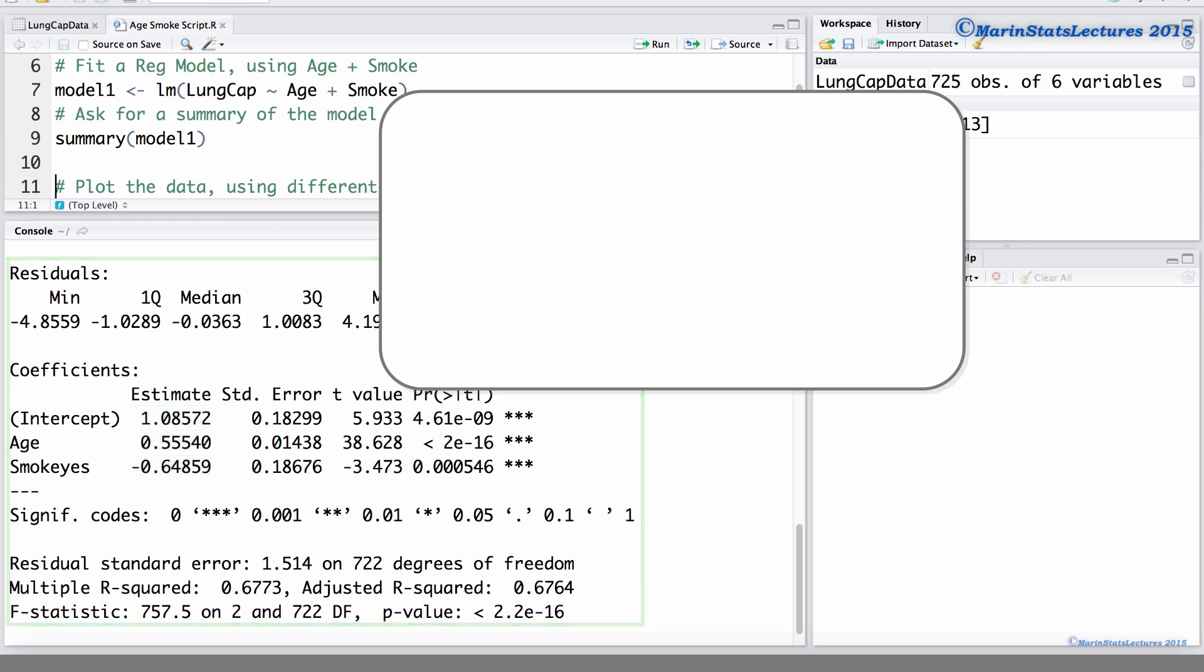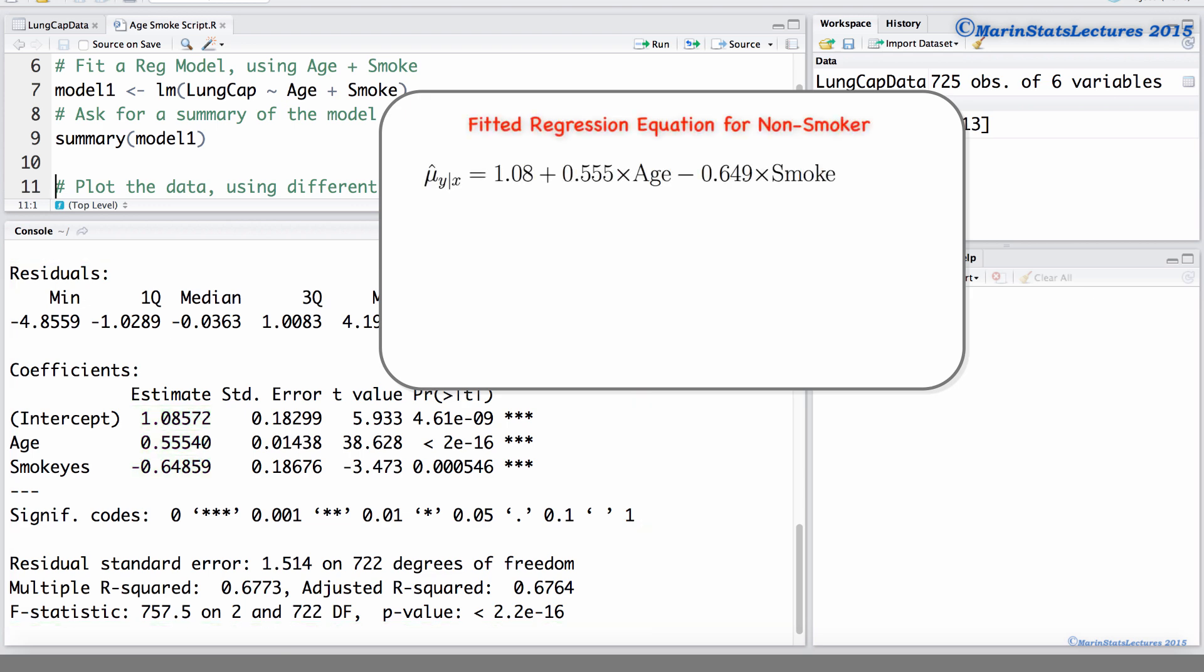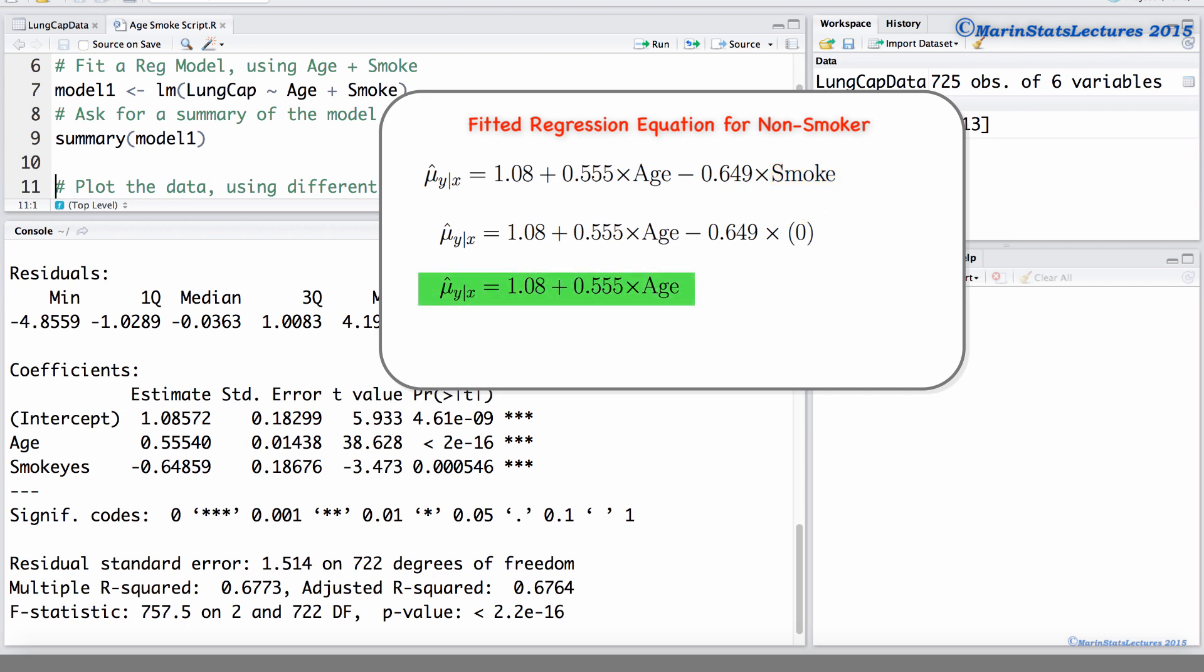To calculate the regression equation for a non-smoker, the smoking indicator will take on a value of 0. We then have the regression line for non-smokers as 1.08 plus 0.555 times age.